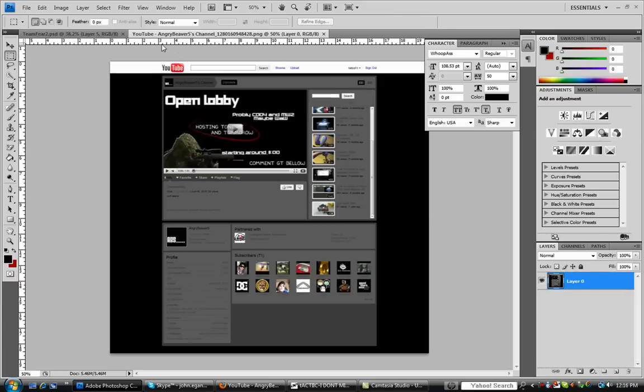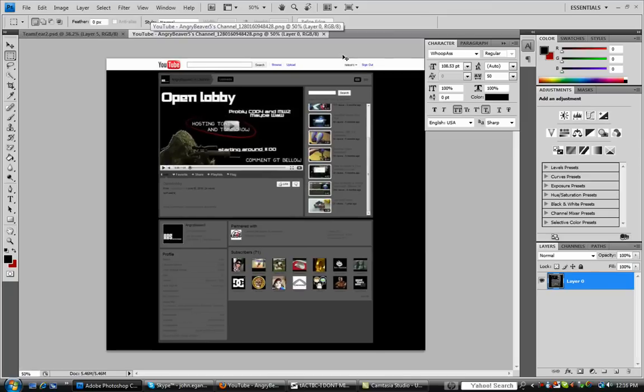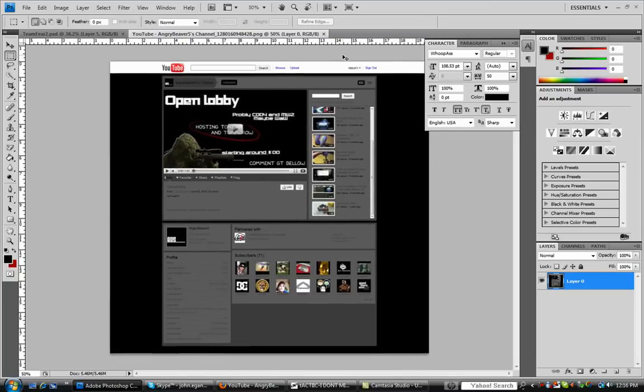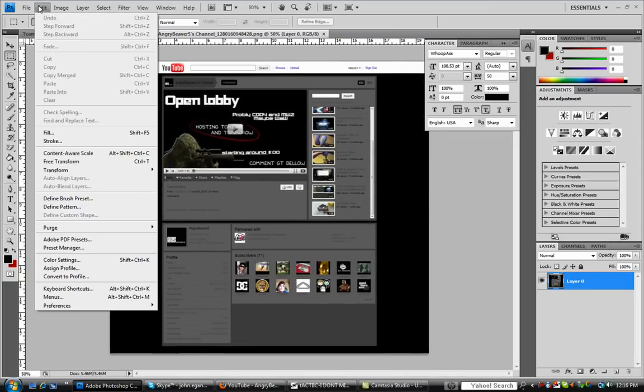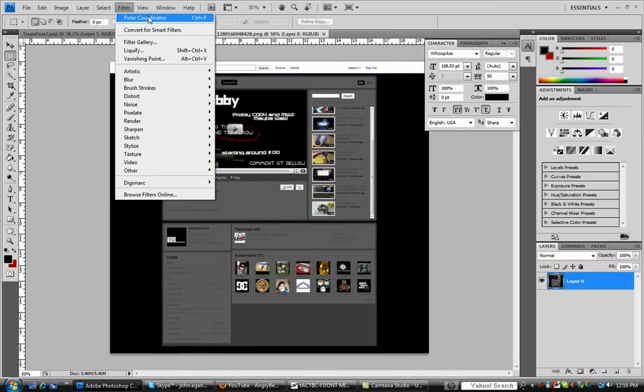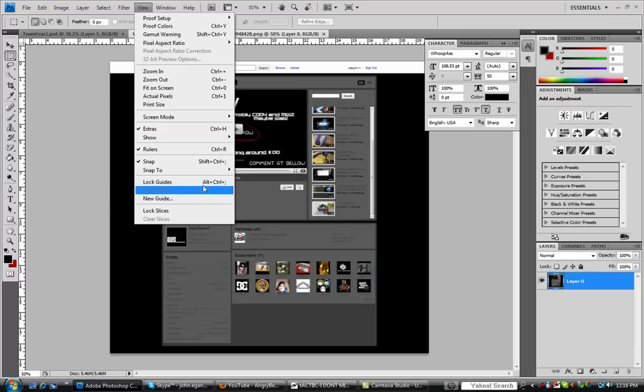You're going to want to use the rulers. You don't need the rulers, so if you don't have them already, press Ctrl R or go to view rulers.